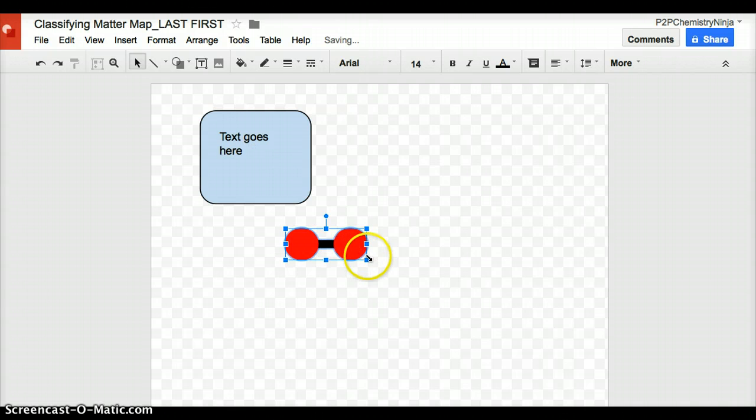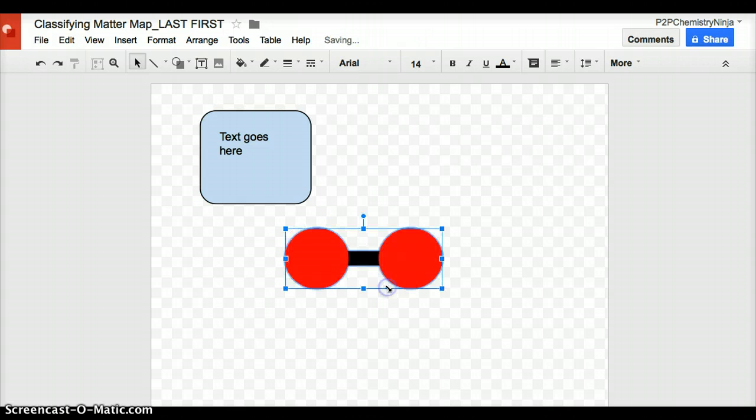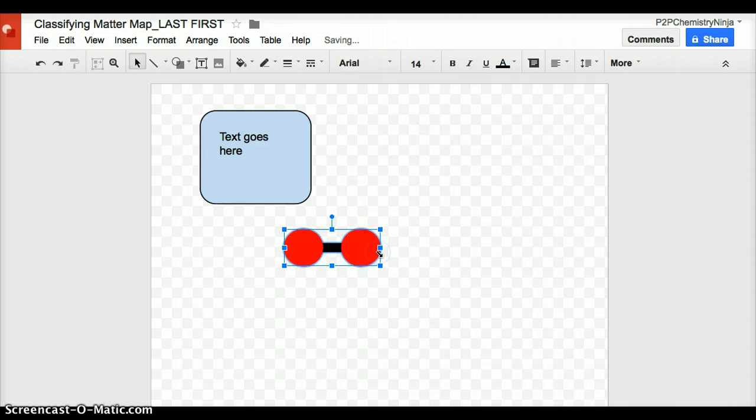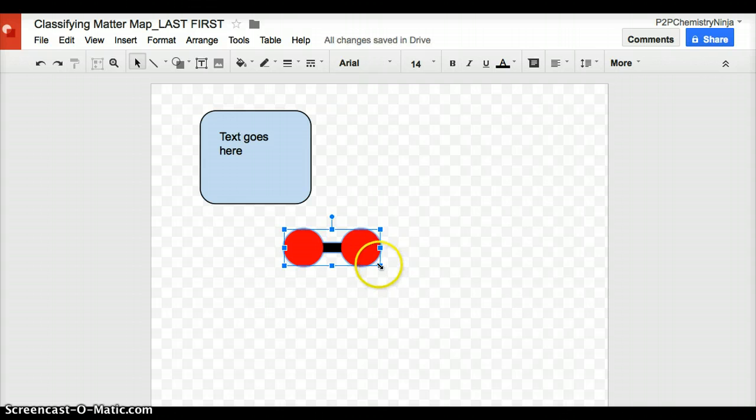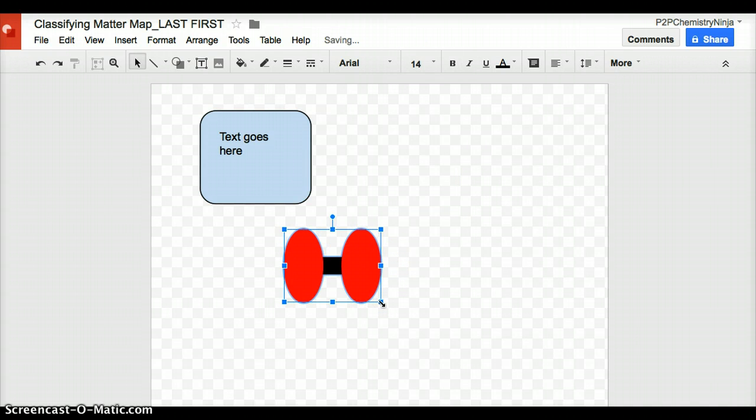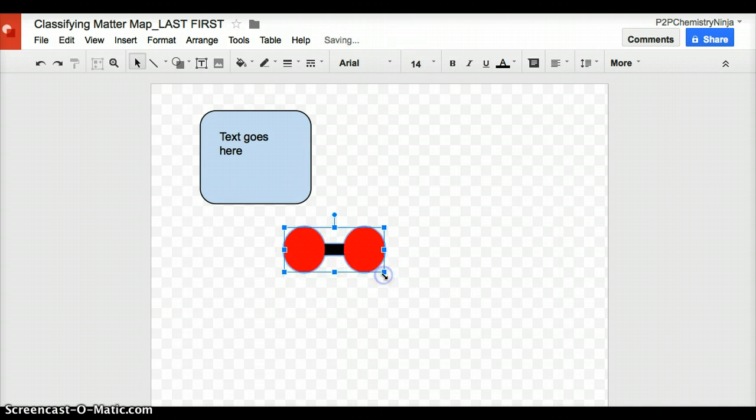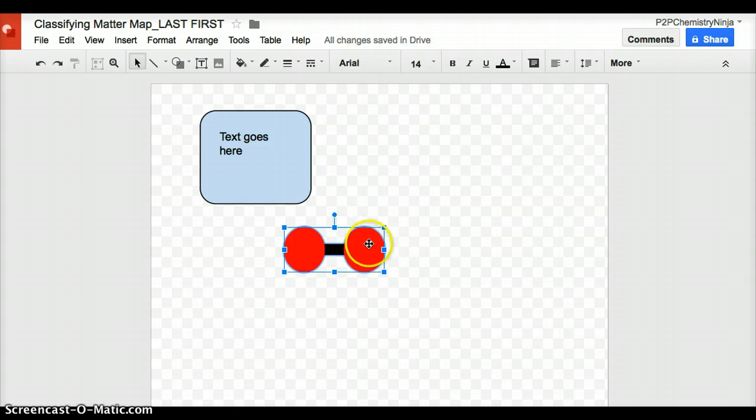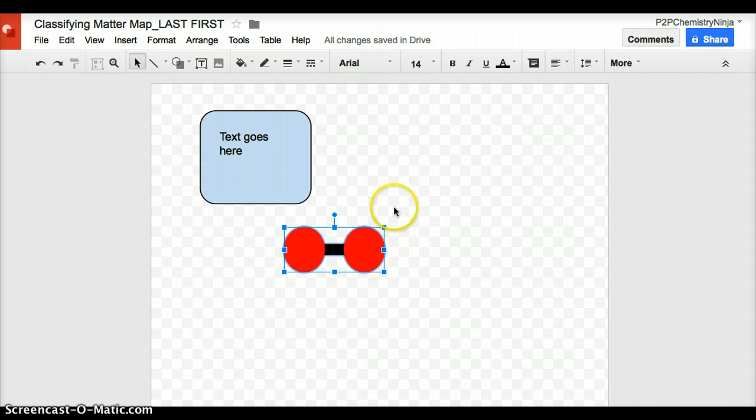I can also, holding my shift key down, make it bigger or smaller. If I don't hold my shift key down and do this, of course, remember, I can change the proportions also. If I like what I have here, I will leave it together as a group.